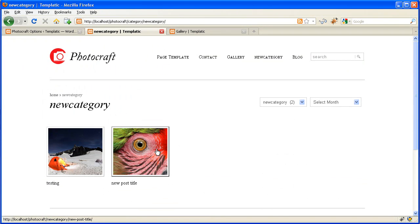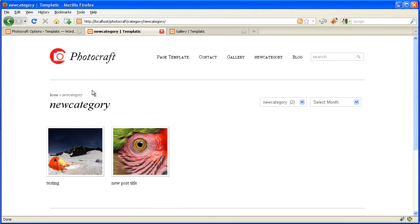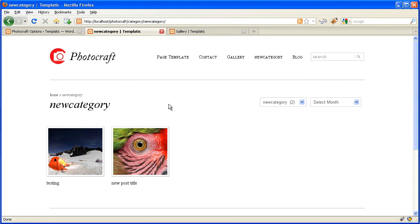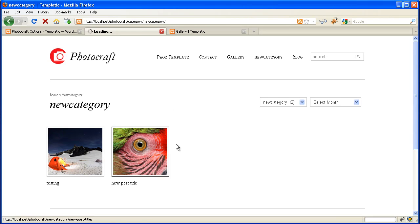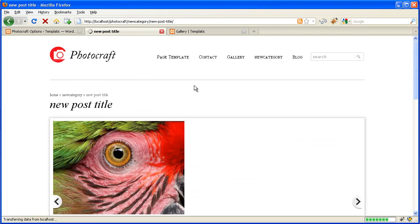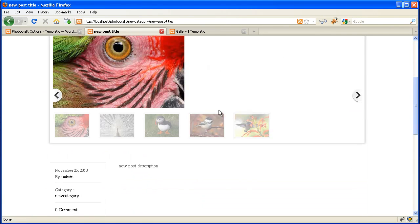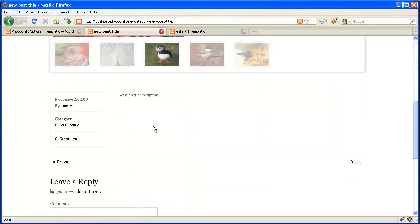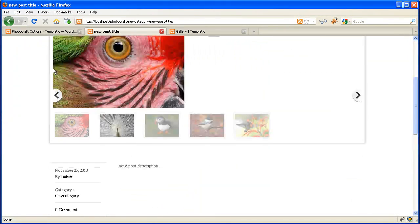So I will again recap what we have done now. Create a new category, example you can name it like Gallery. Insert new posts, and that post should contain images, maybe two or three images. And then it will automatically create a photo gallery like we have just created it.